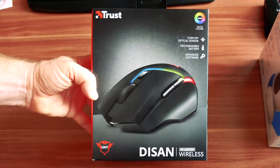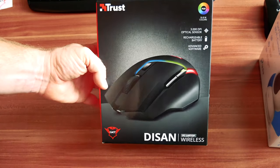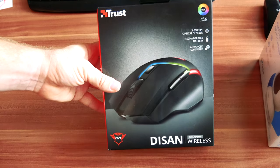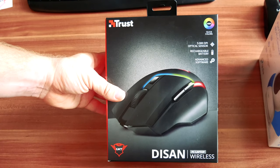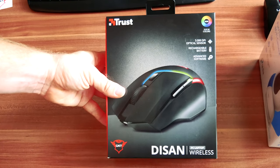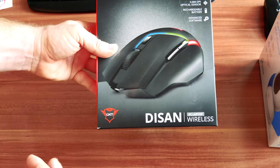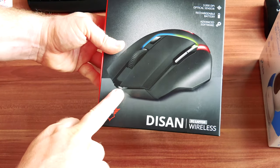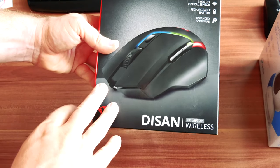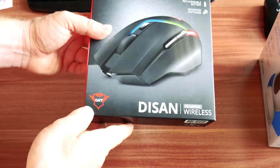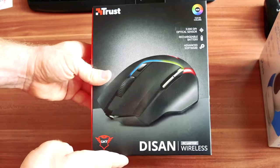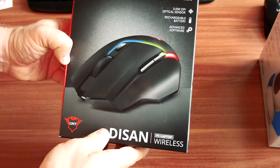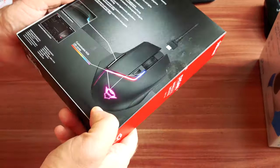We will of course give you an in-depth review of this product but today we're just gonna cover the main features and specifications of this Trust mouse. I'm not sure what this abbreviation GXT is but we have it on couple of places. I guess this is some kind of model line for their gaming accessories or just mice.